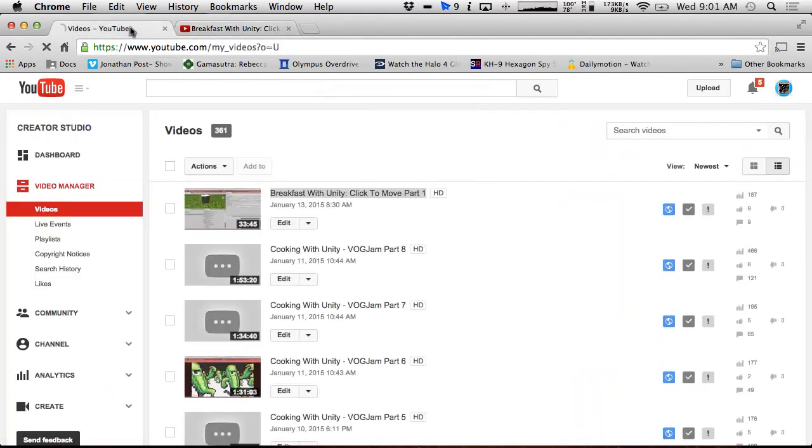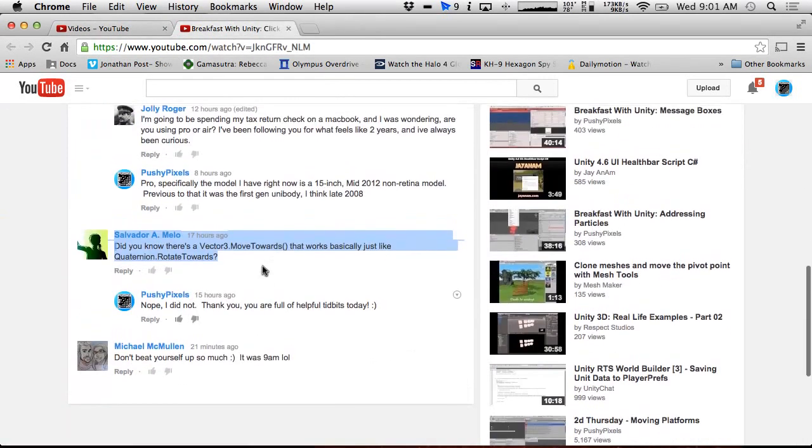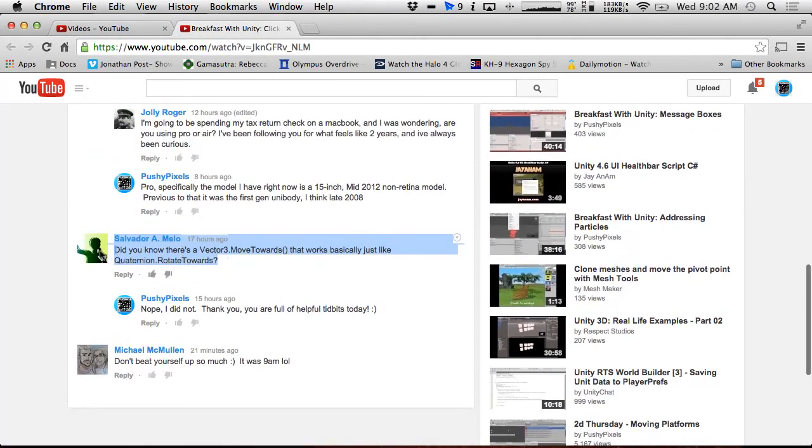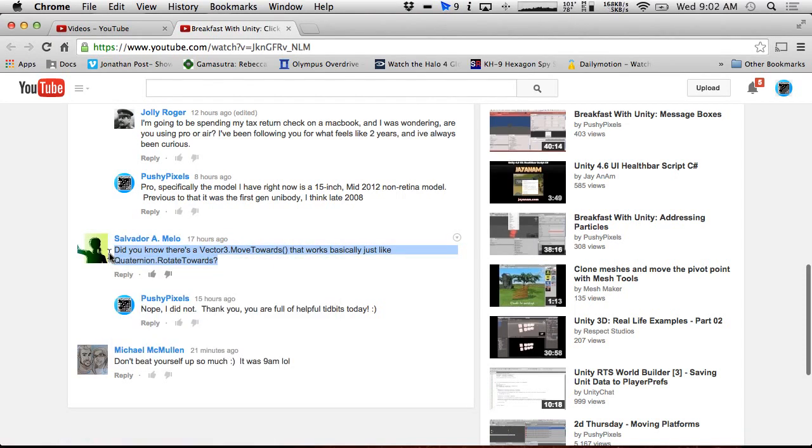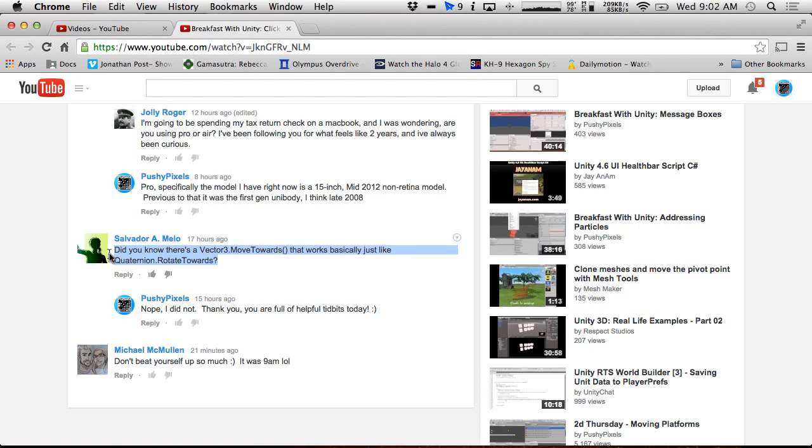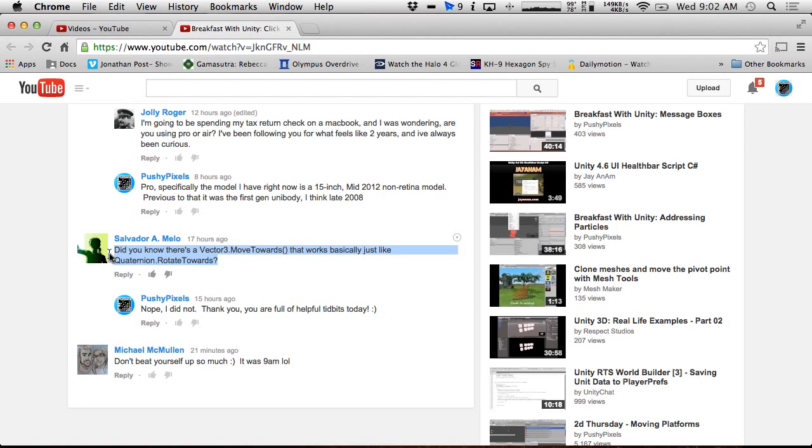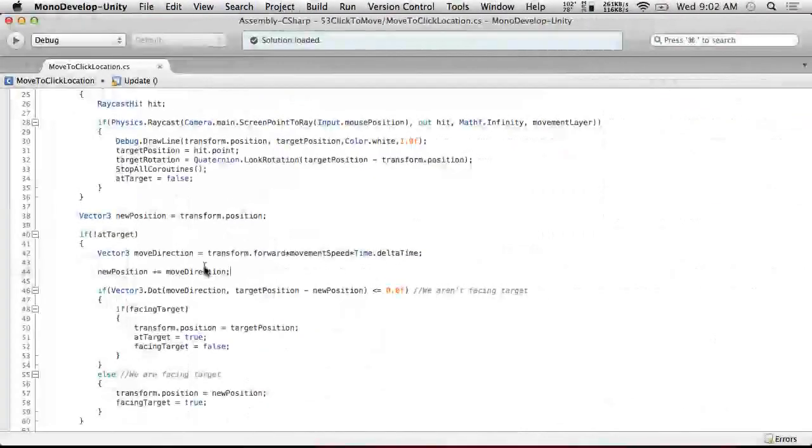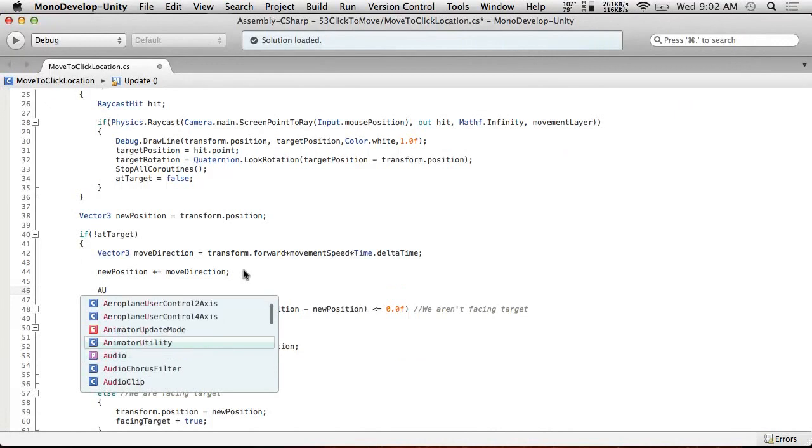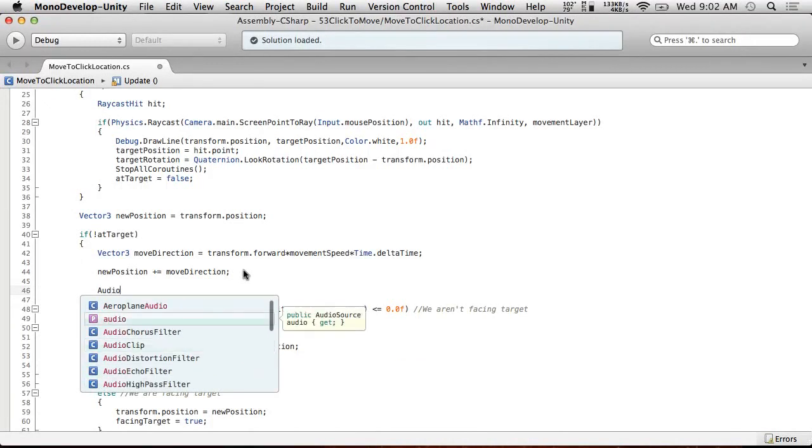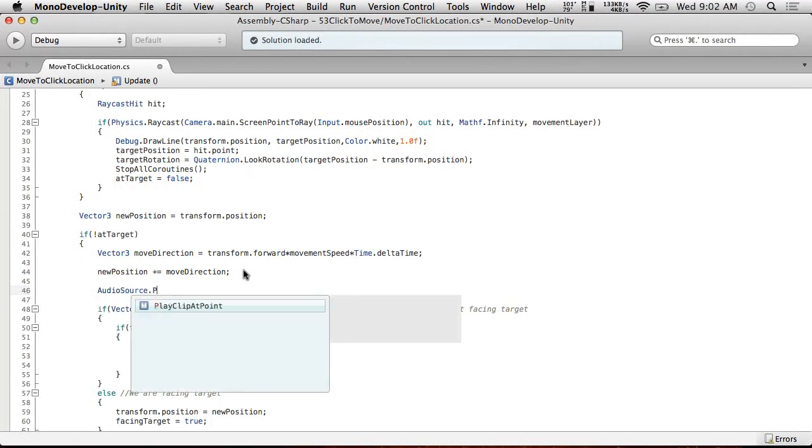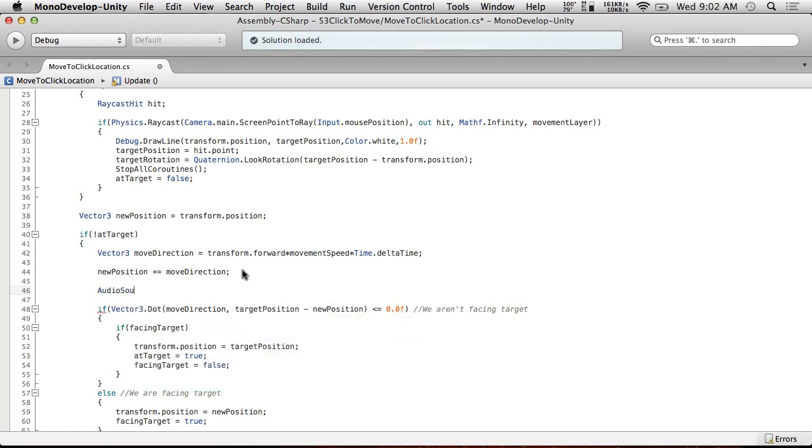First off, I wanted to say that Salvador A. Melo gave me a couple tips yesterday. One of them was, did you know that there's a Vector3.MoveTowards that works basically like Quaternion.RotateTowards? I did not actually know this, and we're going to use it. The other tip is that AudioSource has a function, PlayClipAtPoint, that will play audio at a specific position without you having to create a temporary game object. It creates one, plays it, and it stays for the life of the sound. That's really cool.